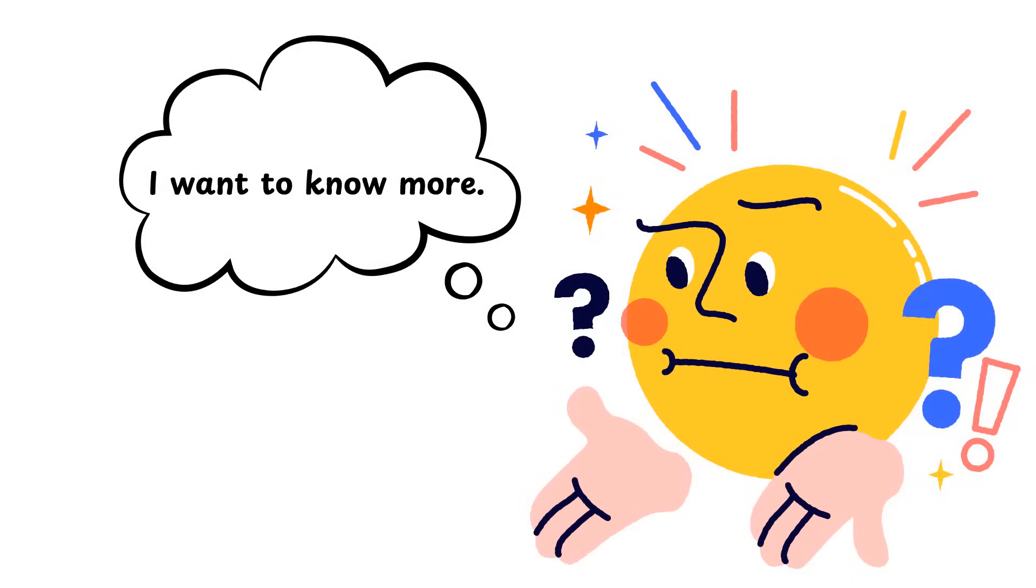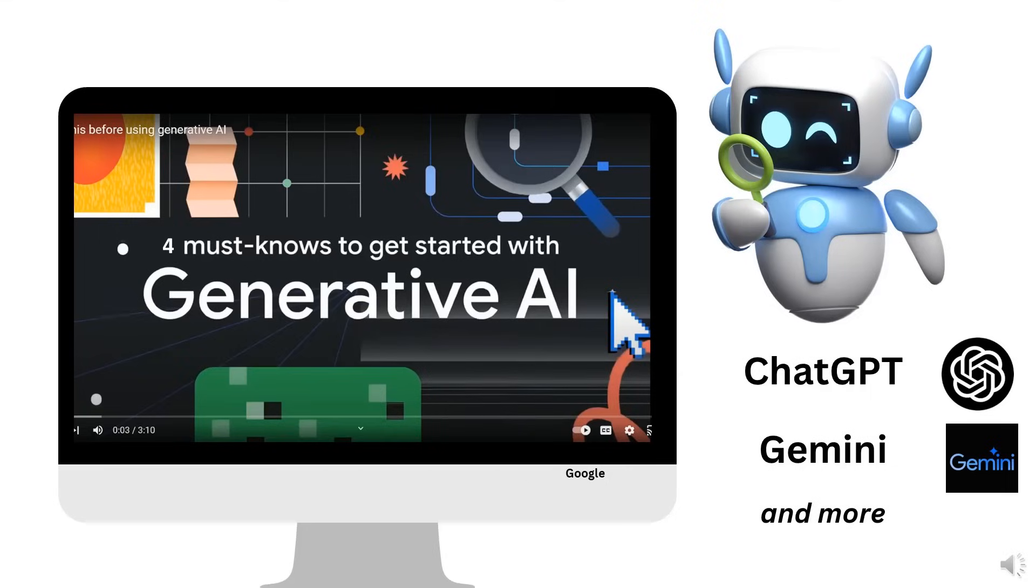All of this was super interesting. I want to know more. Let's learn about a specific technology called generative AI. You may have heard about generative AI tools such as ChatGPT and Google Gemini. There are many more with more coming. Let's learn some tips about them.